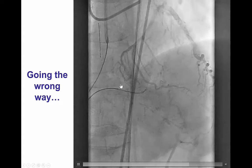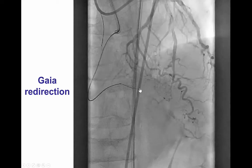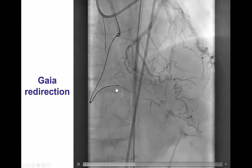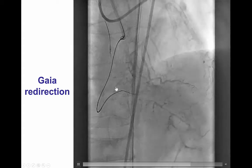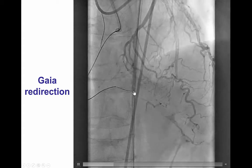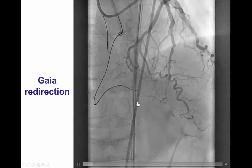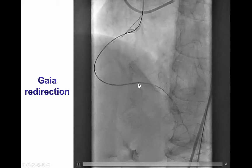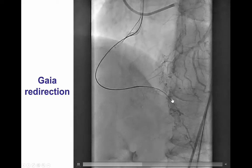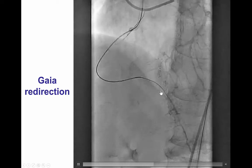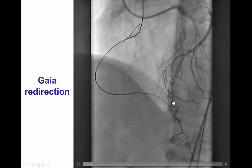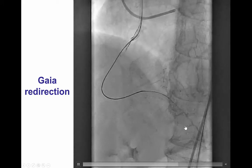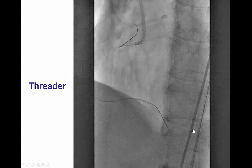However, the wire was now going into a small side branch. We used the GAIA composite core guide wires to redirect into the direction of the posterior descending artery, and by doing that we were finally able to advance the wire sub-intimally into the right posterior descending artery, which was moving very nicely in sync with the posterior descending artery.